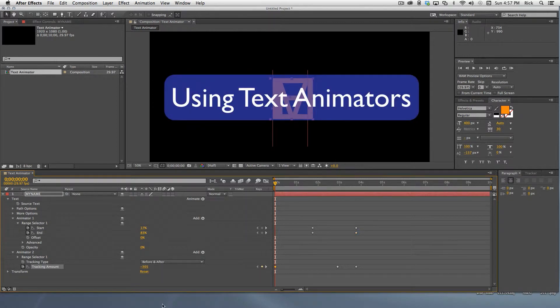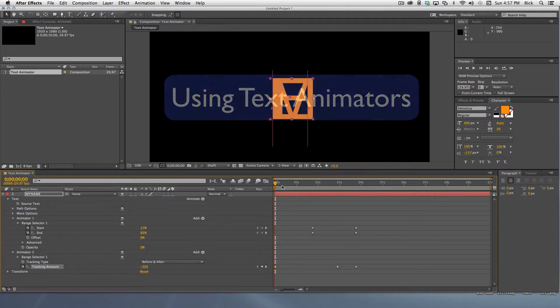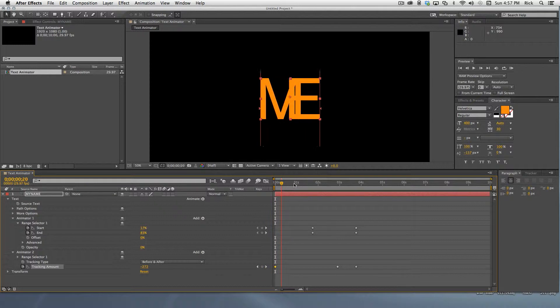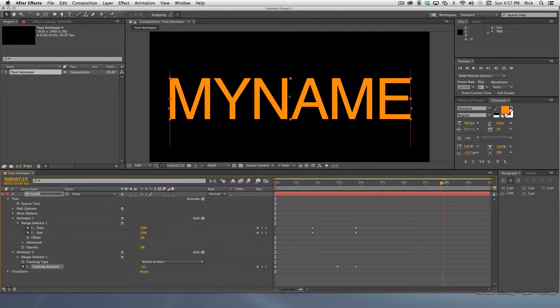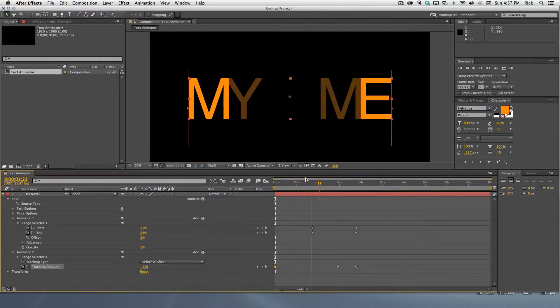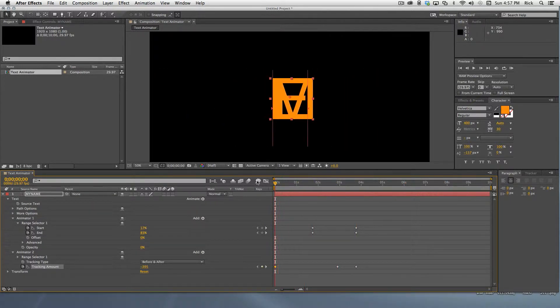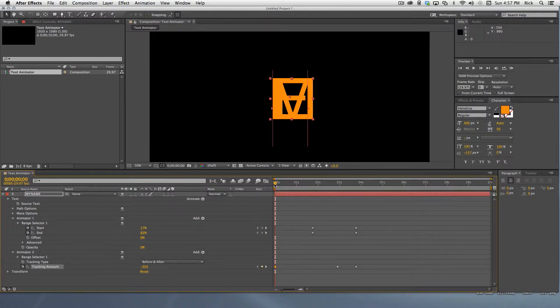This is a very quick demonstration of how to use the text animators. We want to start with the first and last letter of a word stacked on top of each other, and then move the letters to the left and right of center while revealing the center letters.